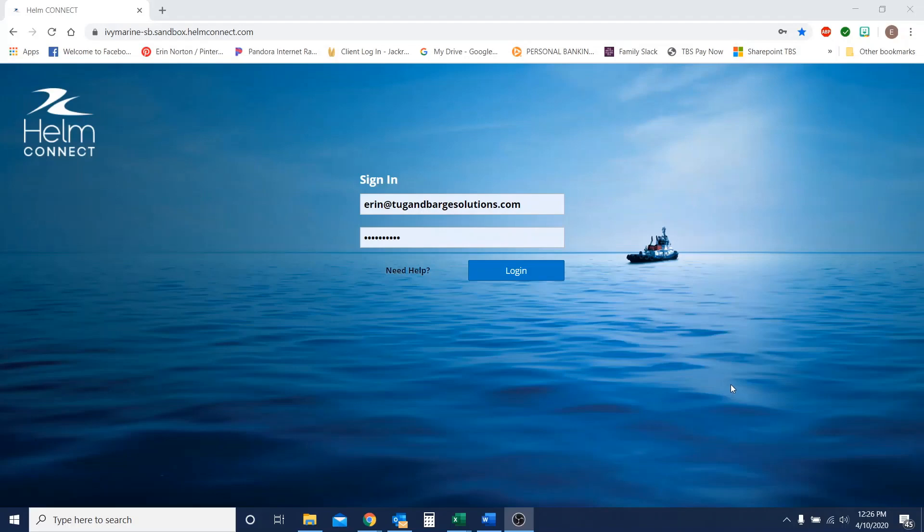Alright guys, so we are going to start with our login page. I want to make sure that you have your email address and your password entered in and we're going to hit login.